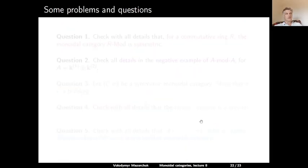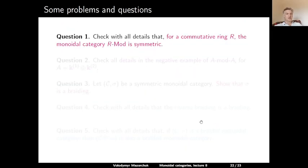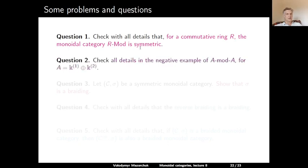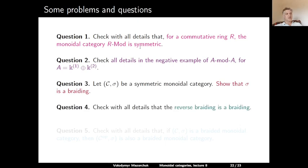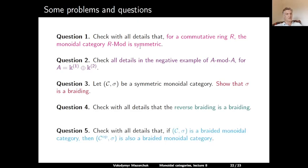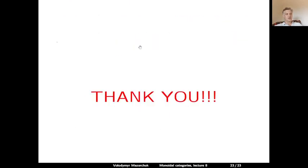That's all for today. Let us discuss some problems and questions. Question 1: check with all details that for a commutative ring R, the monoidal category R-mod is symmetric. Question 2: check with all details the negative example of the category of AA-bimodules, where A is a direct sum of two copies of K. Question 3: let (C, sigma) be a symmetric monoidal category — show that sigma is a braiding. Question 4: check with all details that the reverse braiding is a braiding. Question 5: check with all details that if (C, sigma) is a braided monoidal category, then (C^op, sigma) is also a braided monoidal category. Thank you very much, and see you next time.